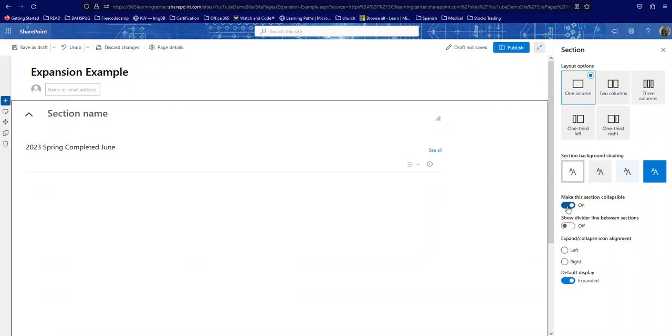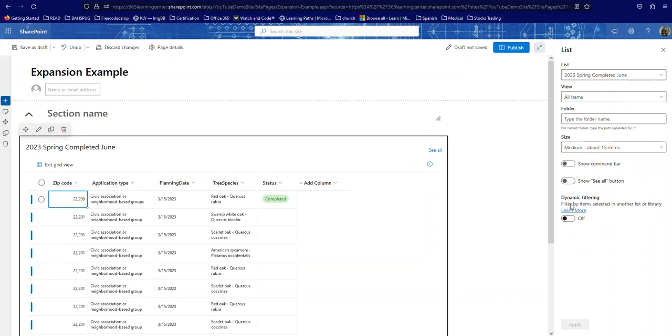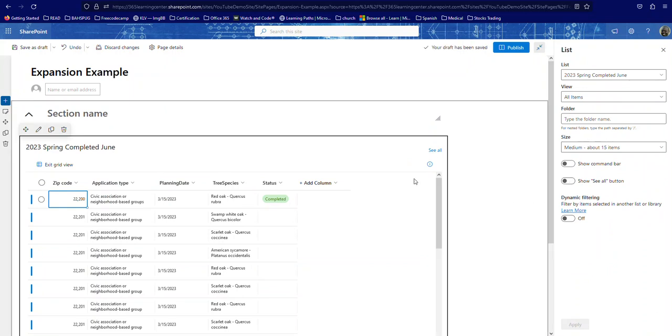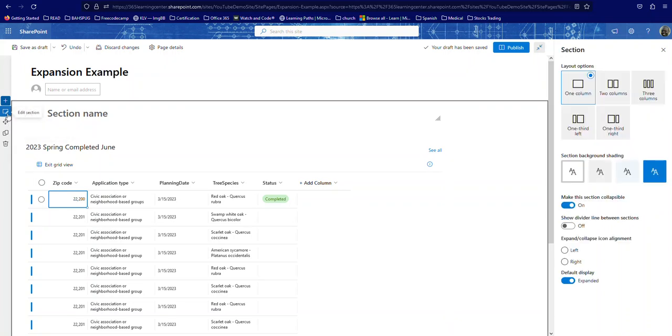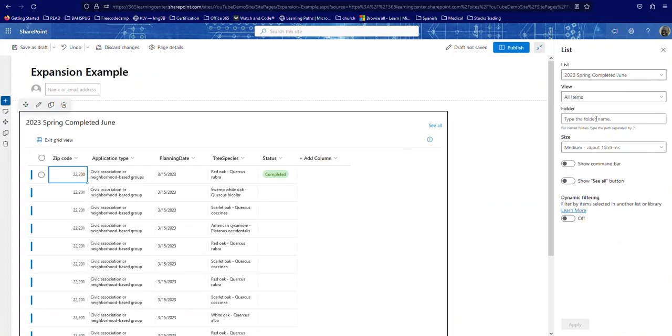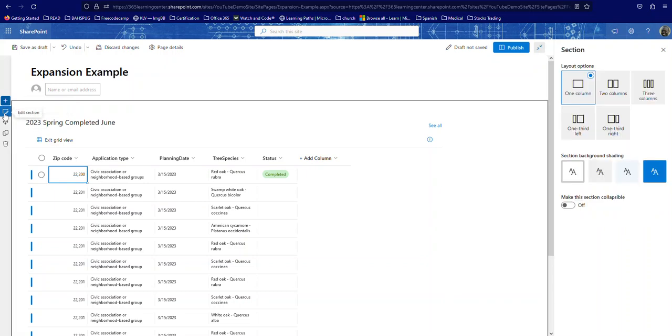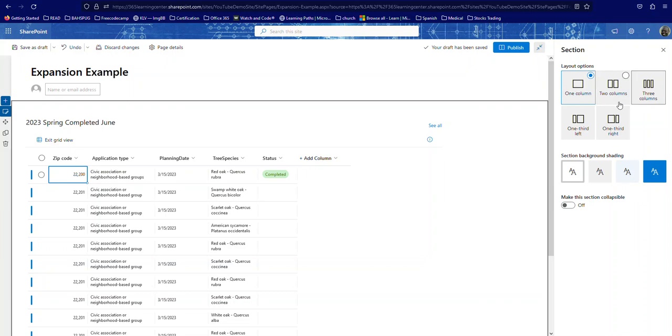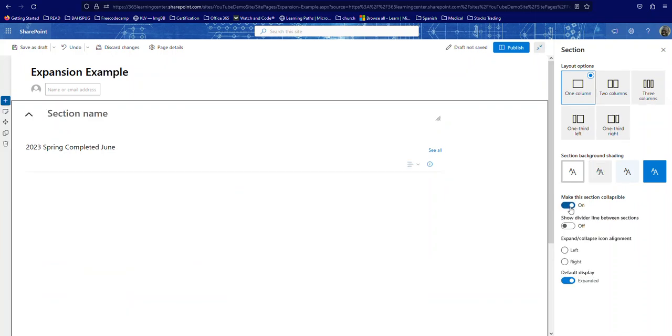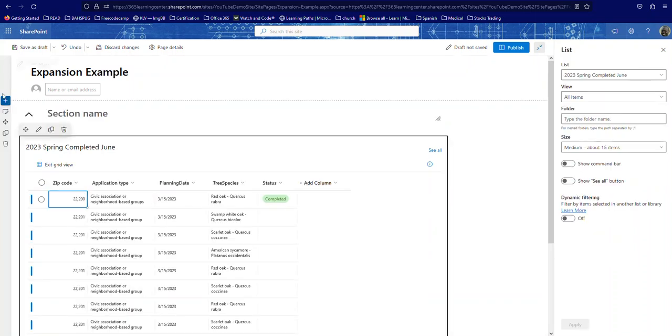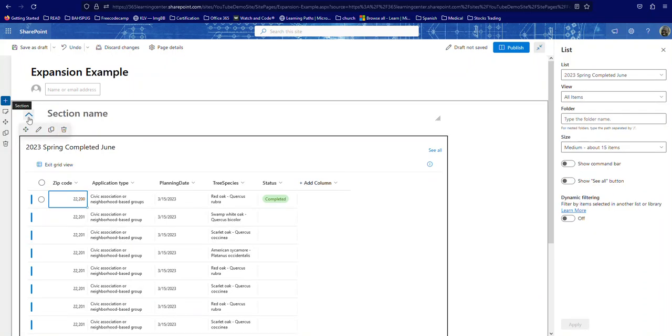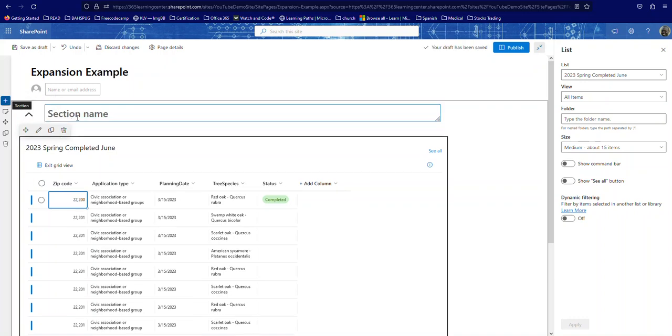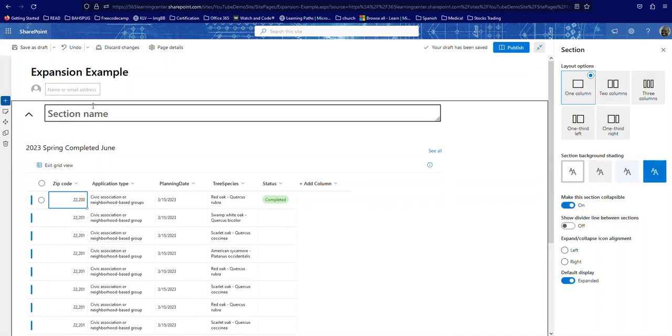Now you can... let me do that again. Okay, now you can see you can still have any number of columns that you want. So once I do that, you see it has this little up arrow here. And I'm going to call this... let's just call this Spring.